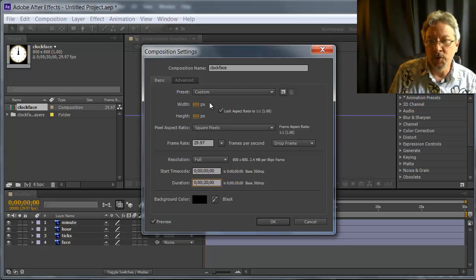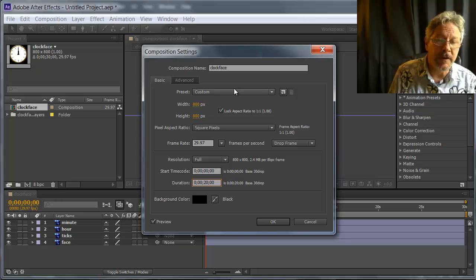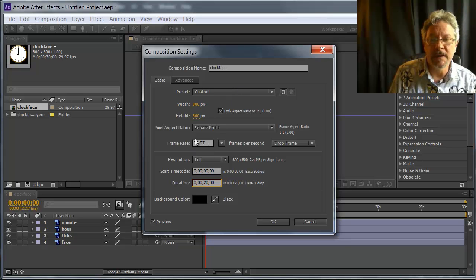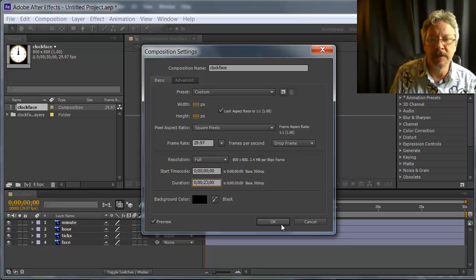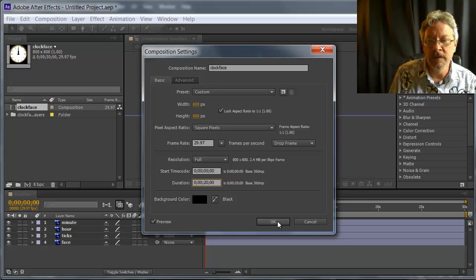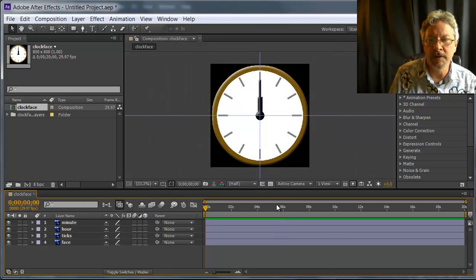I'm working with the full resolution of the Photoshop file, and I'm working with the NTSC frame rate of 29.97. So full frame rate. I'm going to click OK.